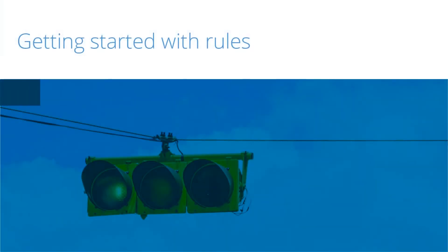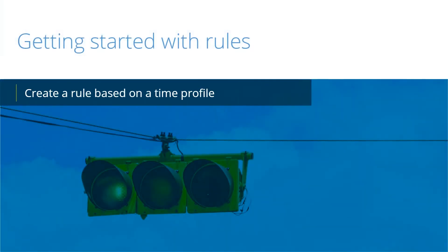Configuring rules in X-Protect VMS can improve operational efficiency and reduce manual activities. In this video tutorial, you will learn how to add a rule based on a time profile so that recording occurs on only a specific schedule.